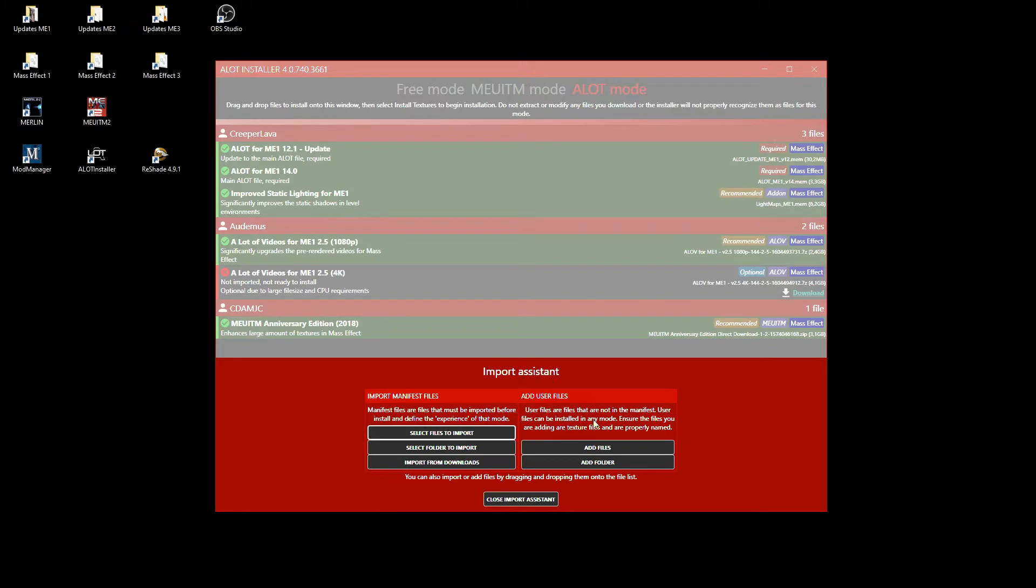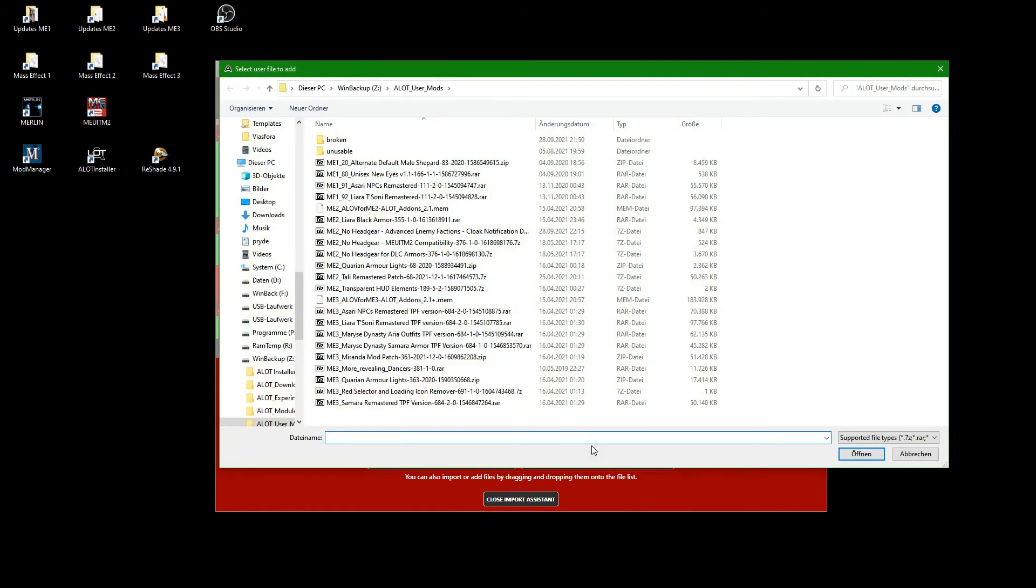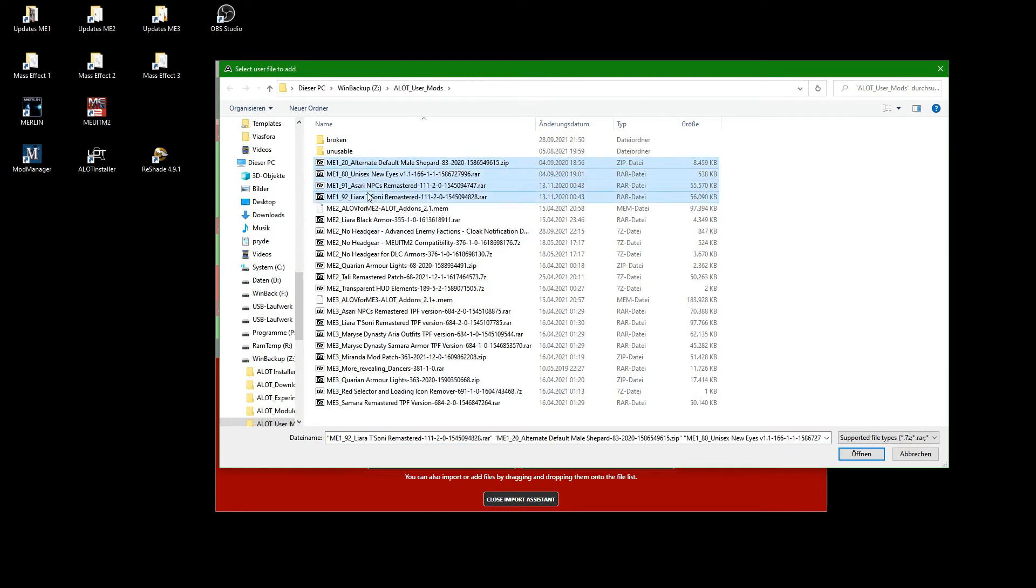Just click on add files and select what you wish to use. For easier distinction, I have prefixed all file names, so my ME1 user mods are huddled together. Just select and open all files you wish to add.